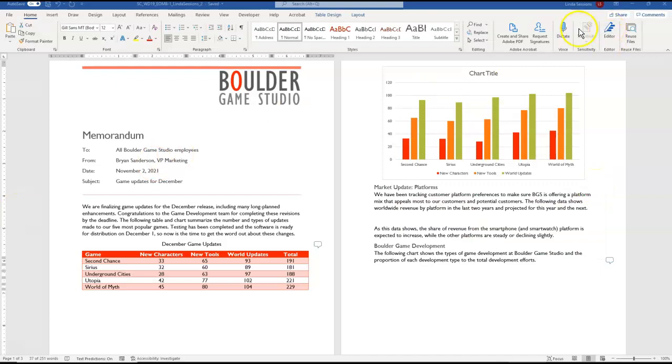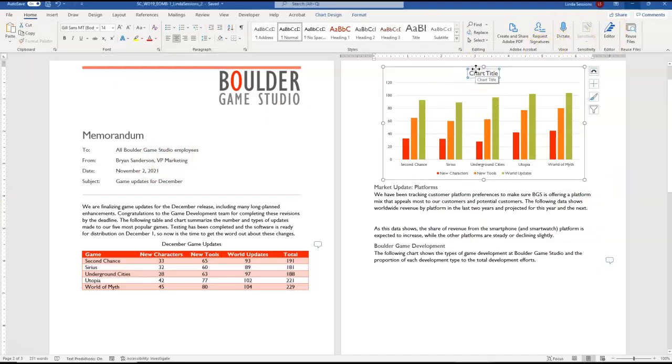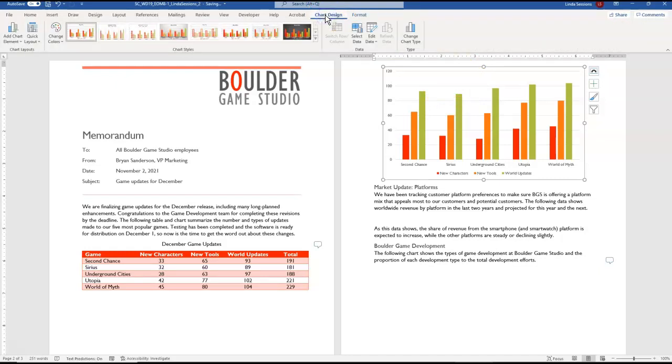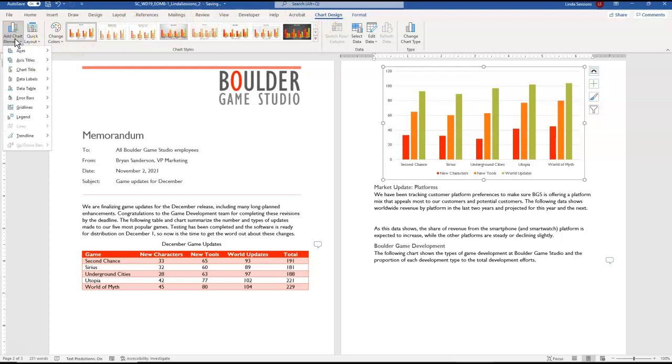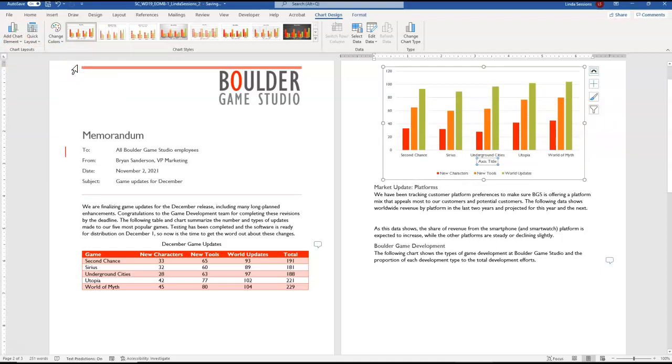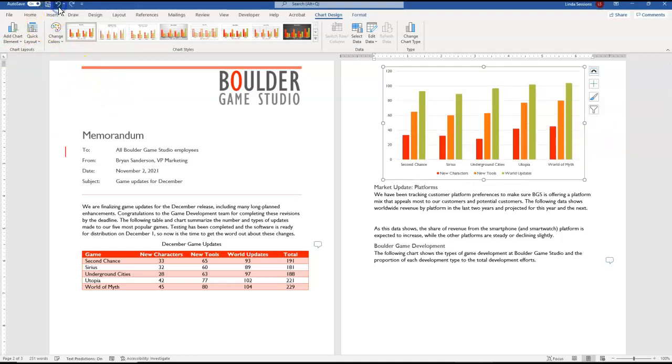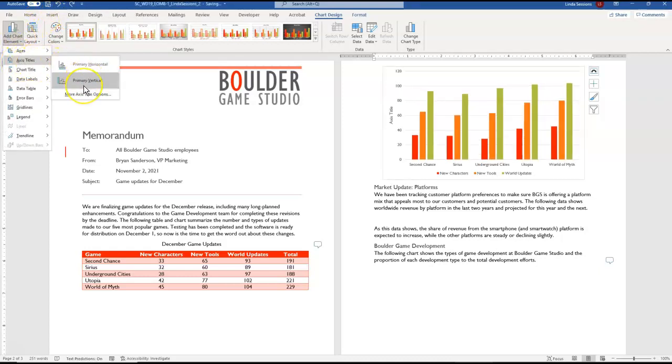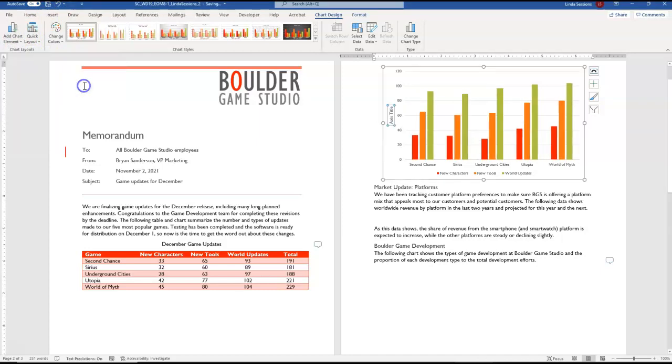We want to delete the chart title here because we don't need it so I can just highlight it and delete it there to get rid of it. We want to add number of updates as our primary vertical axis. So with our chart still selected we can come up here to chart design, add chart element and we're going to add an axis title. We want primary vertical and our text for this is going to be number of updates.